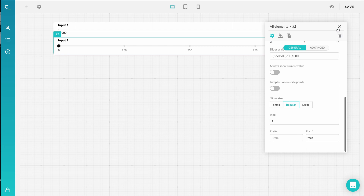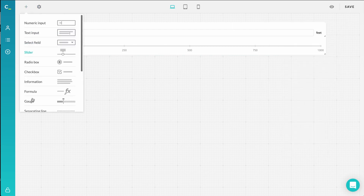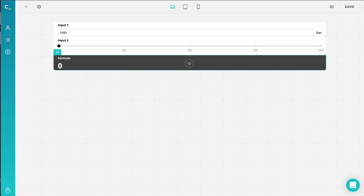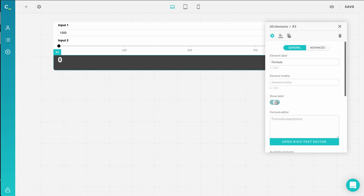Once we're done with all the inputs, we can move to the outputs. Click the plus icon on the left and select formula. Name your formula field after the purpose of your calculator — in other words, it's the result. So a good choice might be total price, quantity, ROI, or you can choose to not show the label at all.